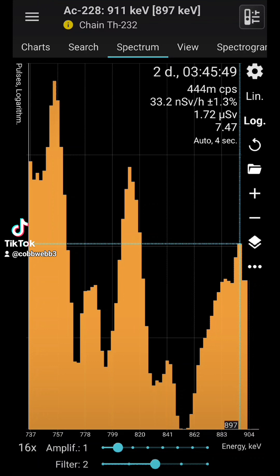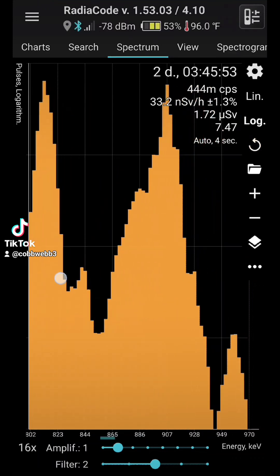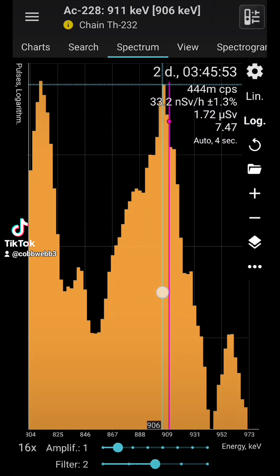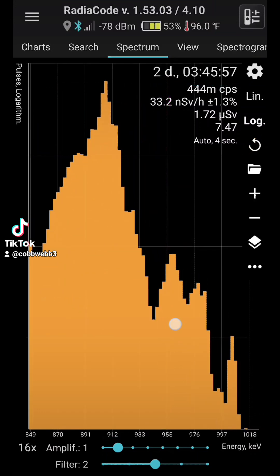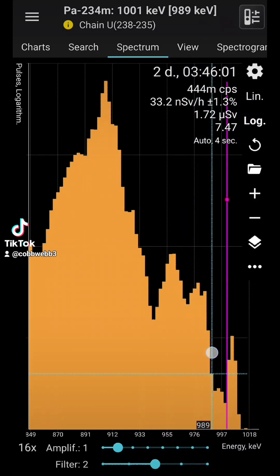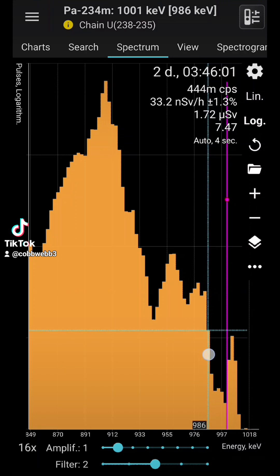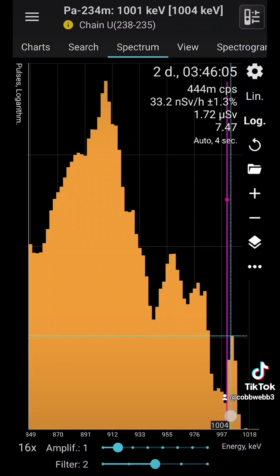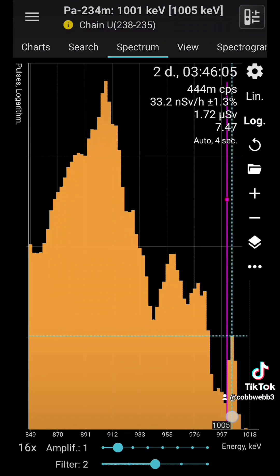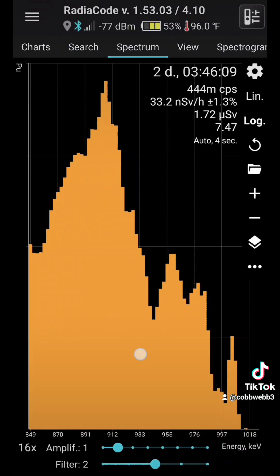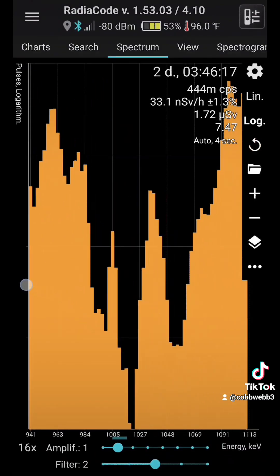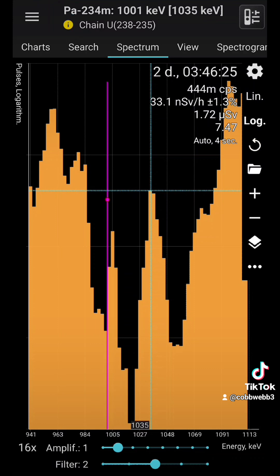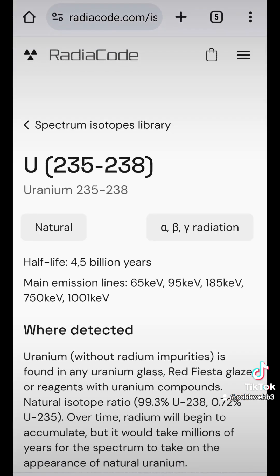Actinium-228. Thorium-232 chain. Actinium-228. Actinium-24. Okay, so this is our uranium peak here. Same thing. Naturally occurring.